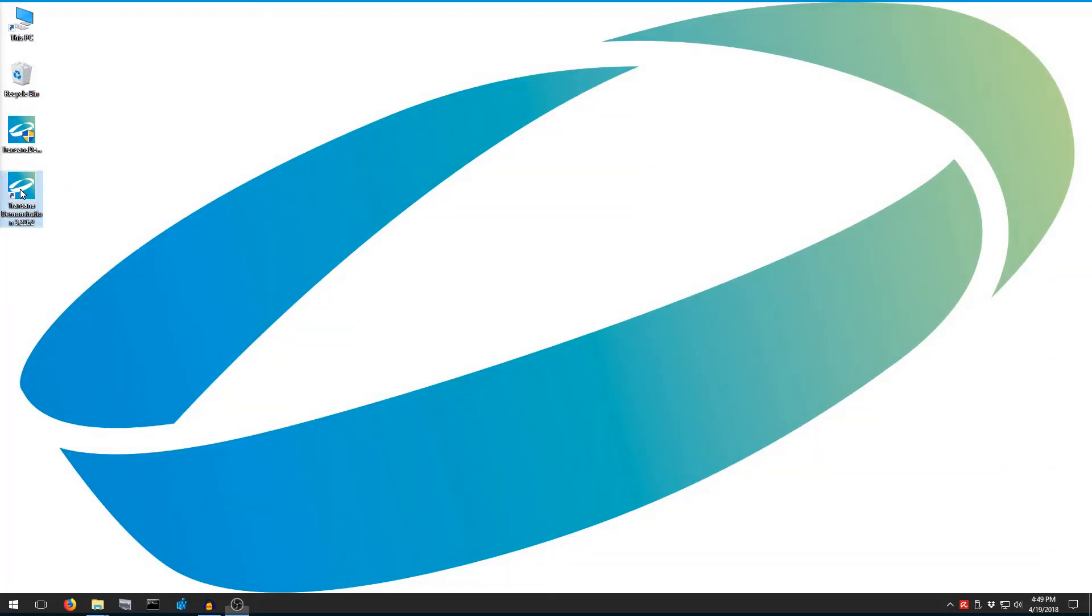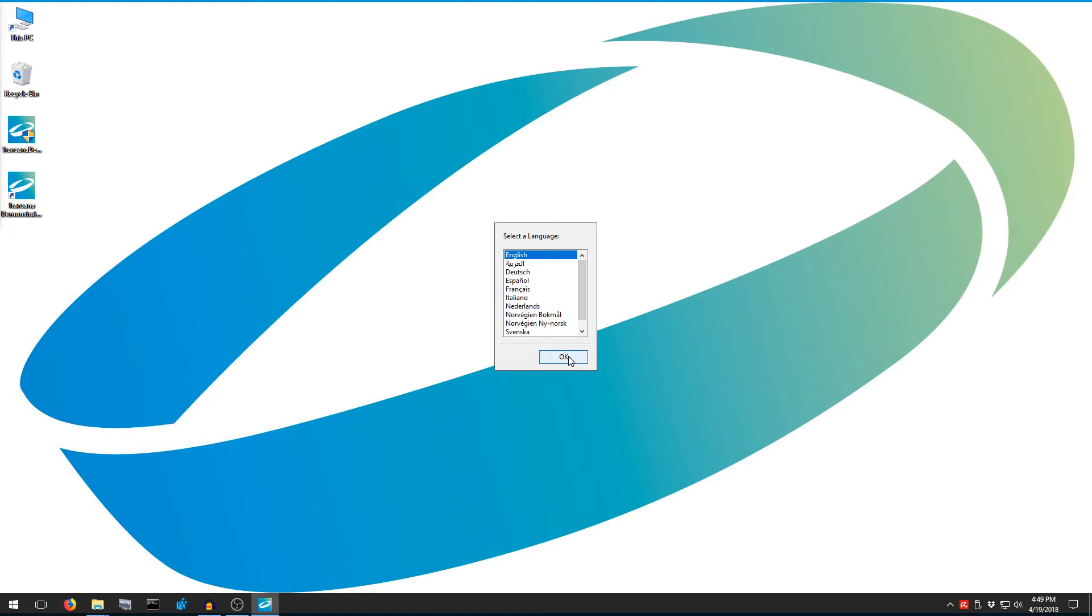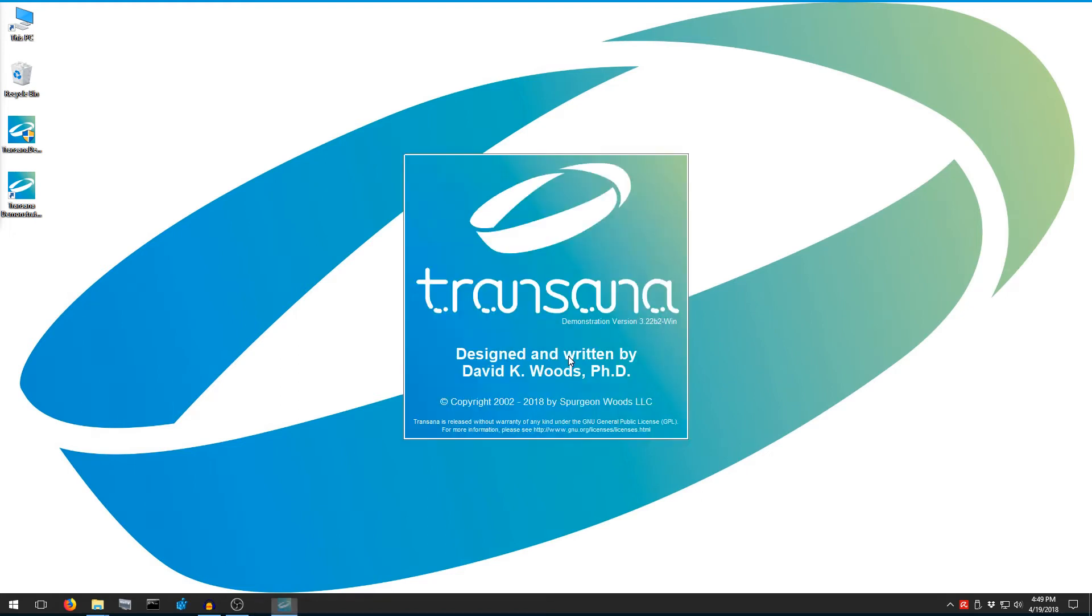When you first start TransAna on a new computer, the program asks you to select a language for the TransAna interface. I'm going to pick English. The language of the interface does not have to match the language of your data.